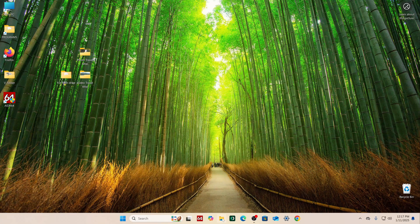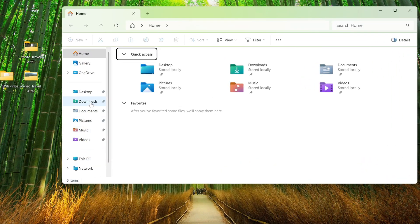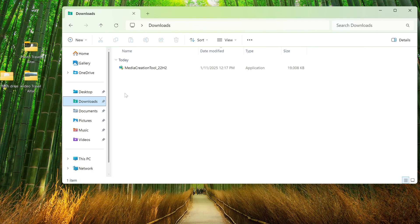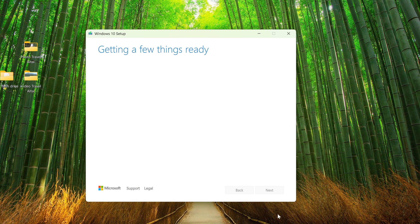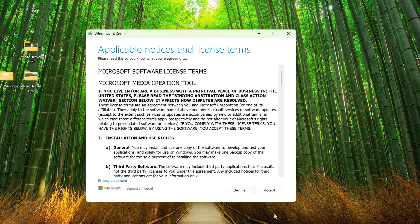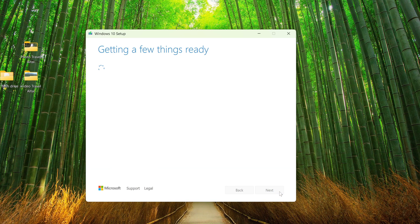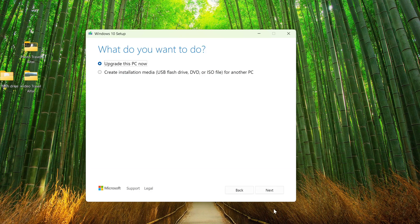Now open Explorer and open the Downloads folder. Double click on the icon and the application will start. Here you must accept the license terms. In this window, I choose to create a bootable USB flash drive, but we will not actually create a flash drive — this option will help us download the ISO file. Click Next.